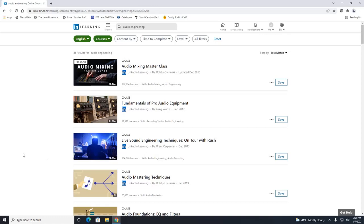If there are a lot of courses that you're interested in looking at later, you can always click on this save button here. So let's say the top three we're interested in looking at later. So we'll just hit save and it's going to save those courses so you can go back and look at those later.